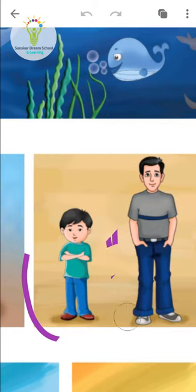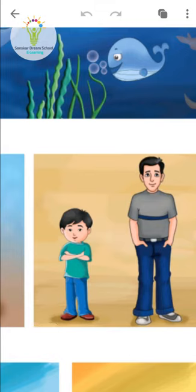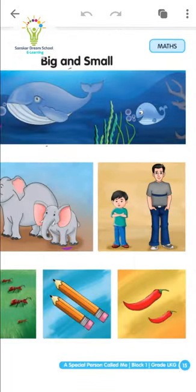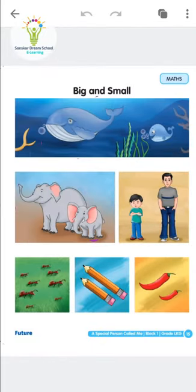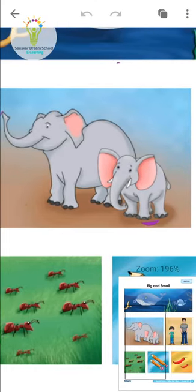So we learn by seeing a man and a boy together. A boy is smaller than a man, that's why he is small. Boy kya hai — man se small hai, isliye boy kya hai — small hai, aur man big hai.